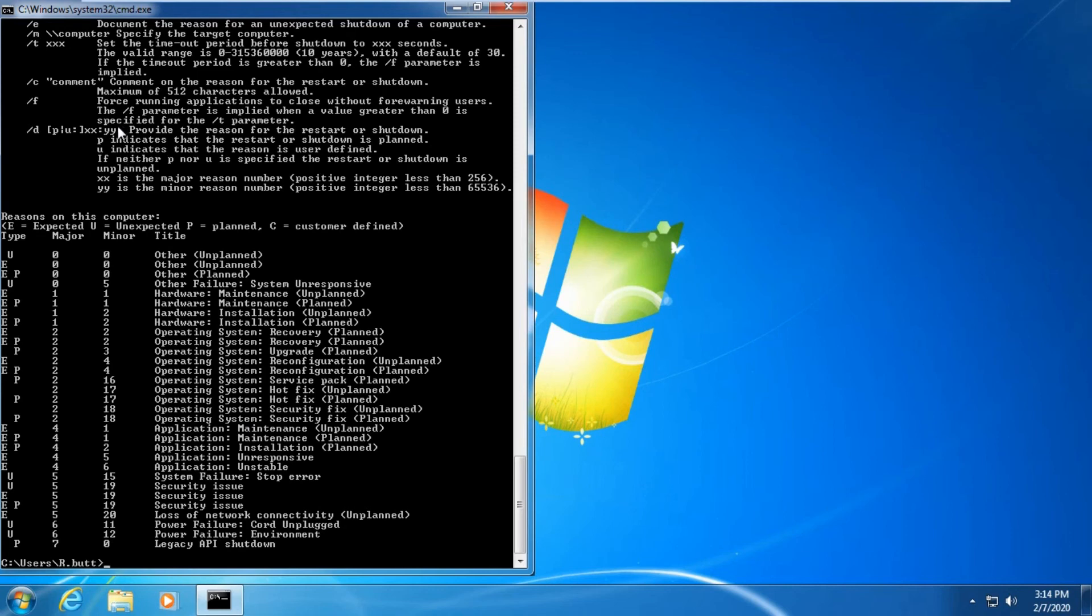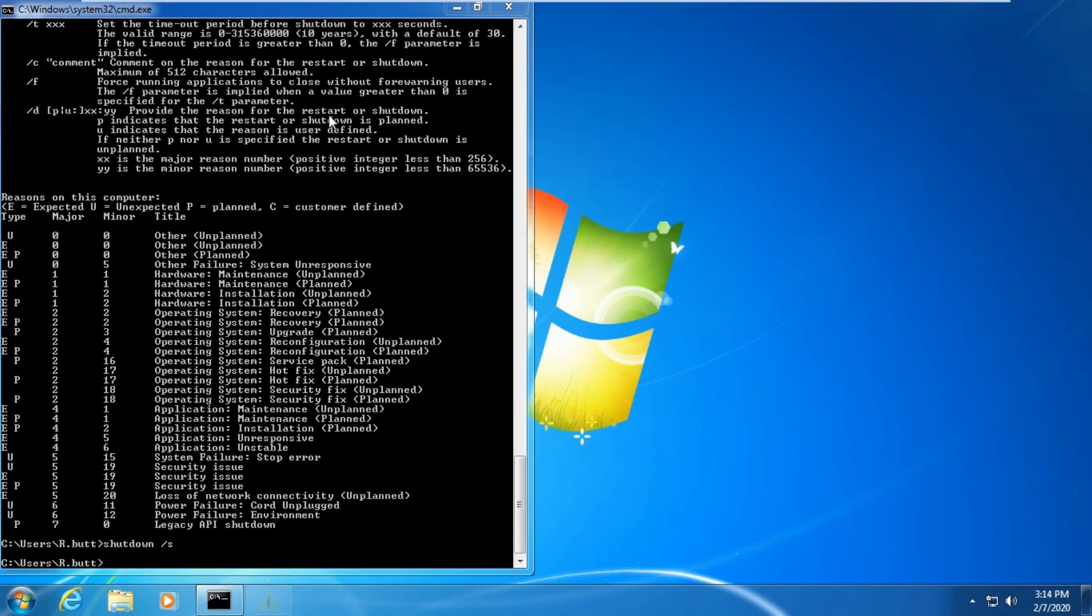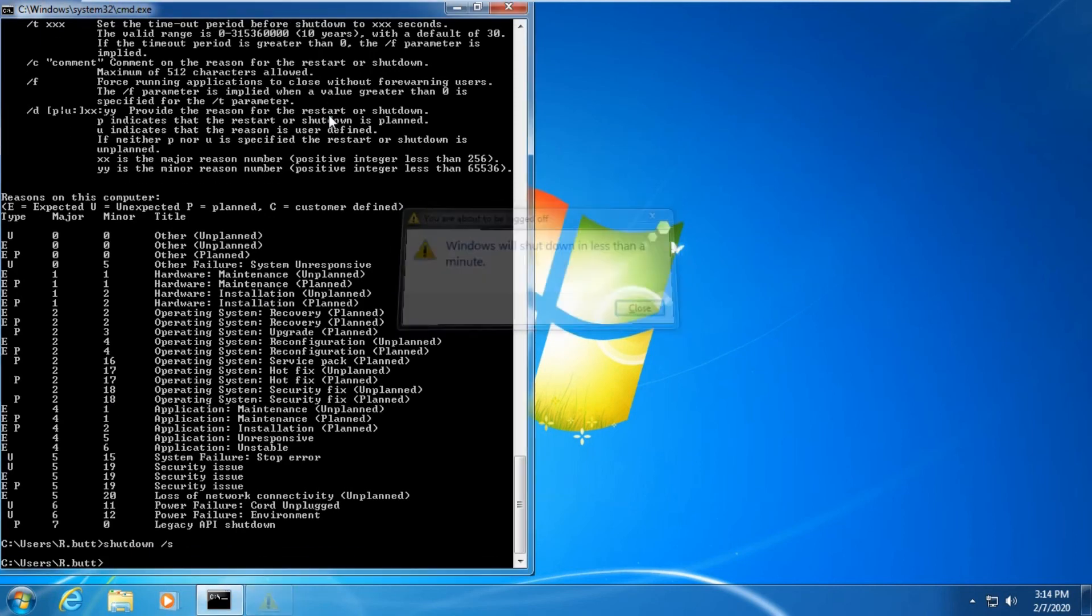D is to specify the reason for the restart or shutdown. Let's try D. As you can see, all the options. Let's check on the PC.